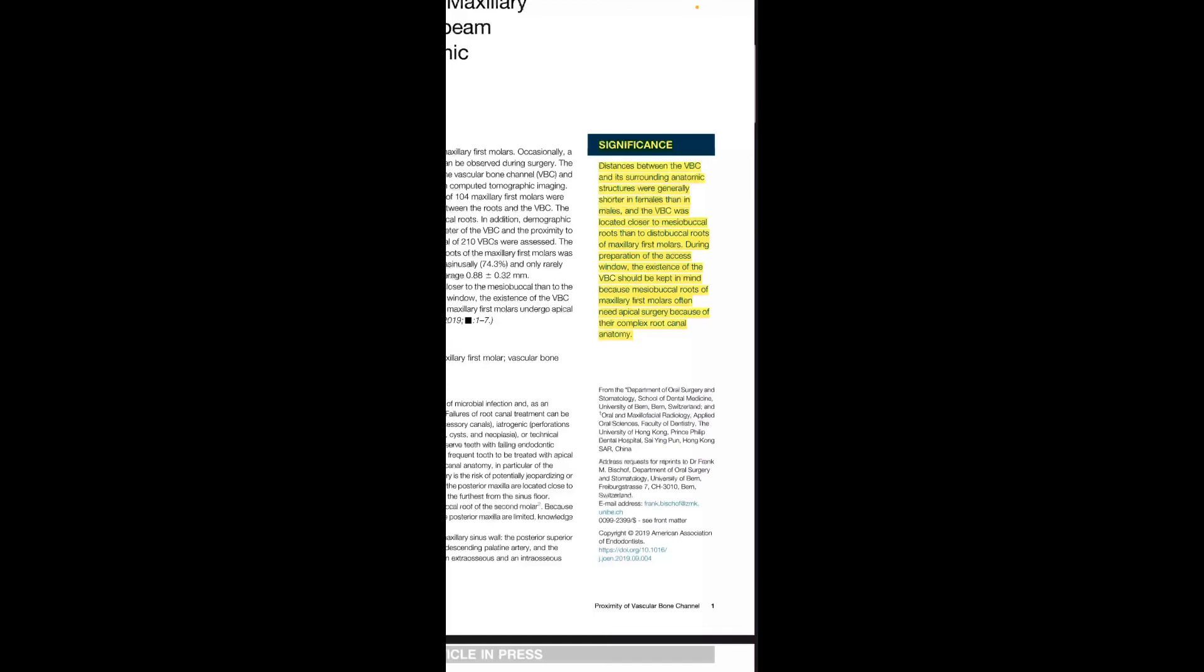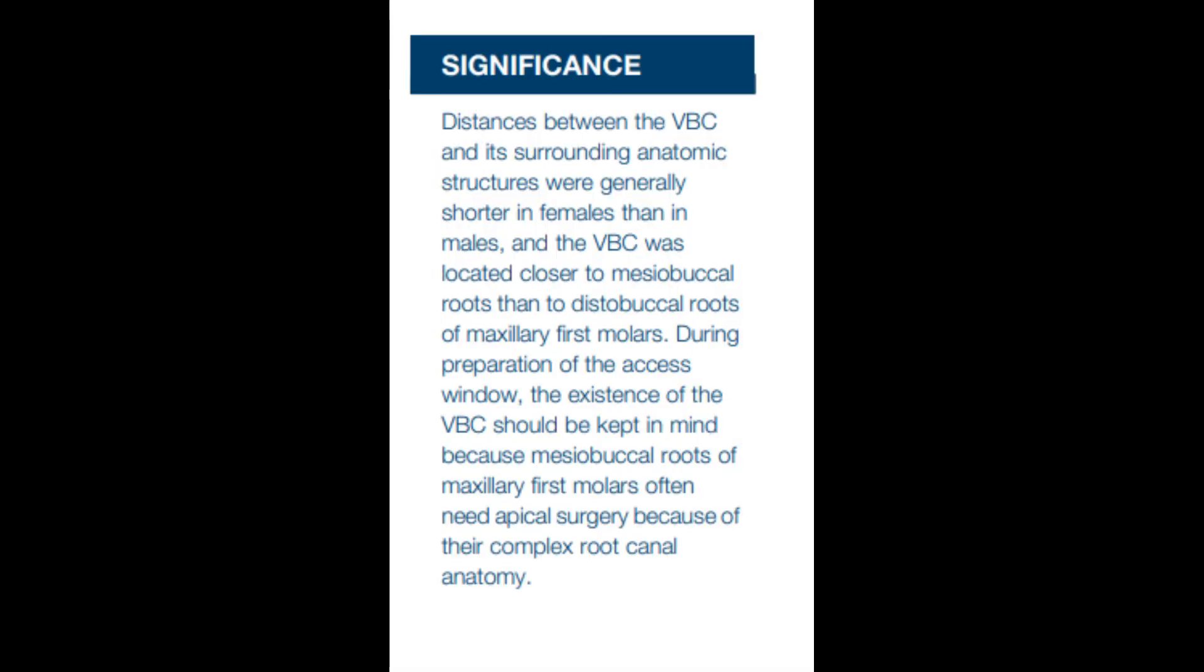than males. VBC was located closer to the MB roots than DB roots. During preparation of the access window, VBC should be kept in mind because of the presence of blood supply. They examined MB roots because the frequency of MB roots often need apical surgery due to the complexity of their root canal anatomy.